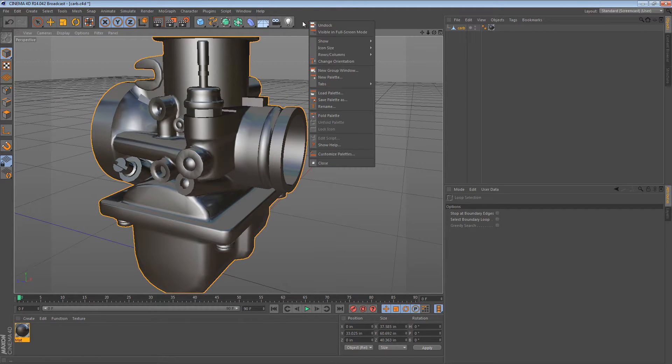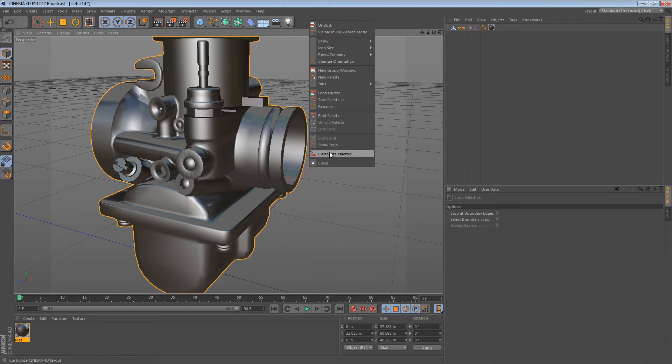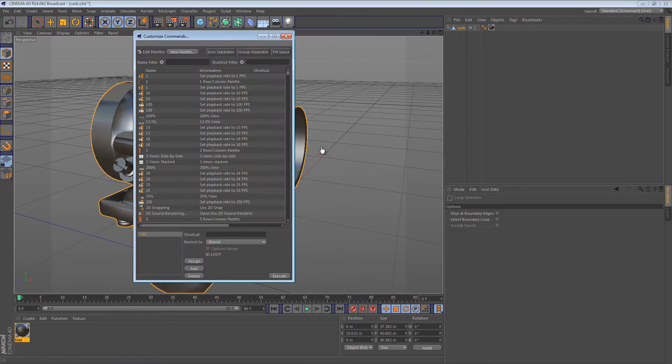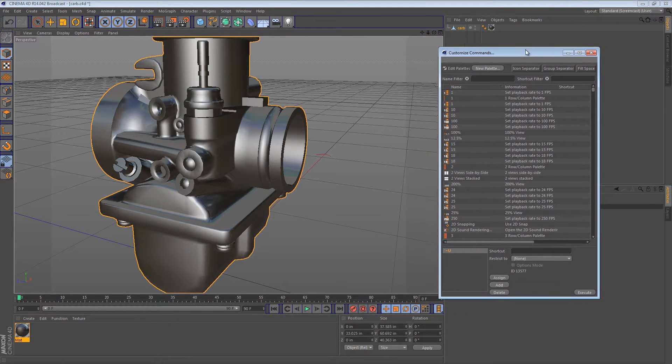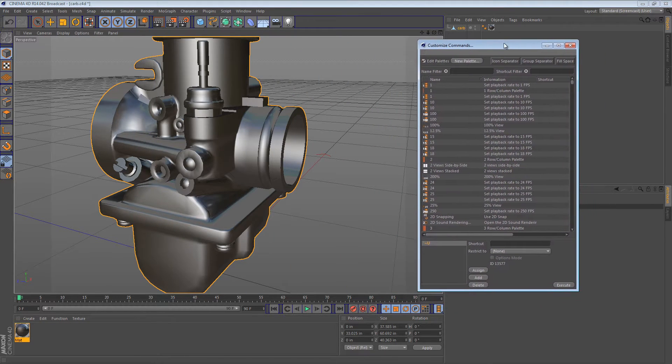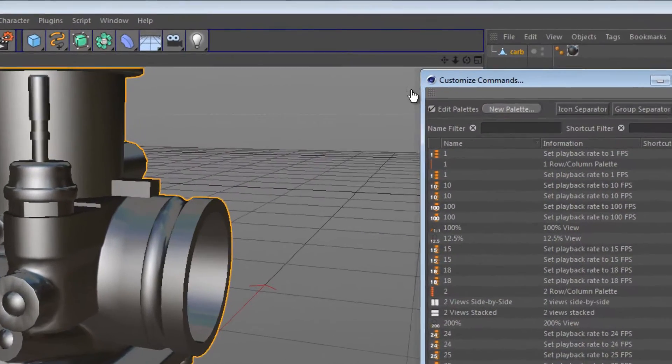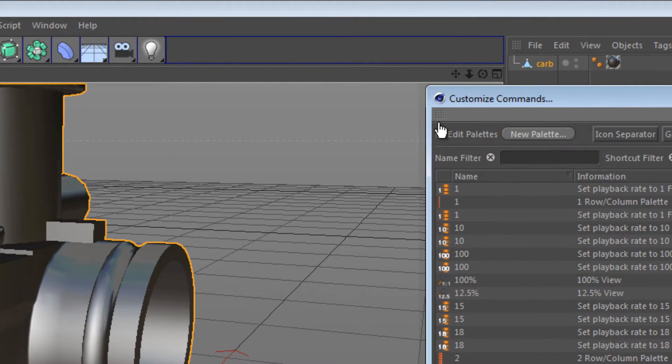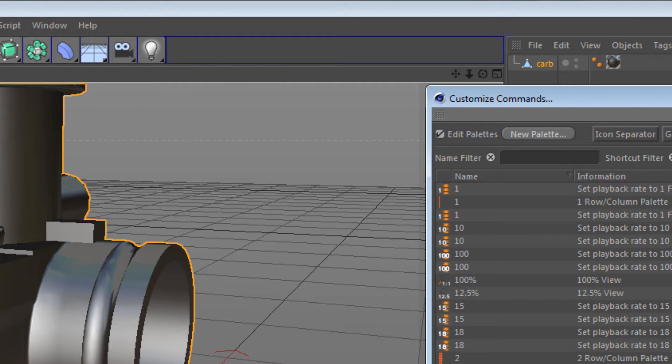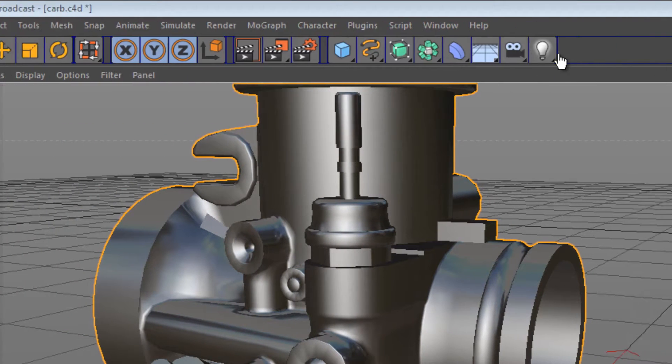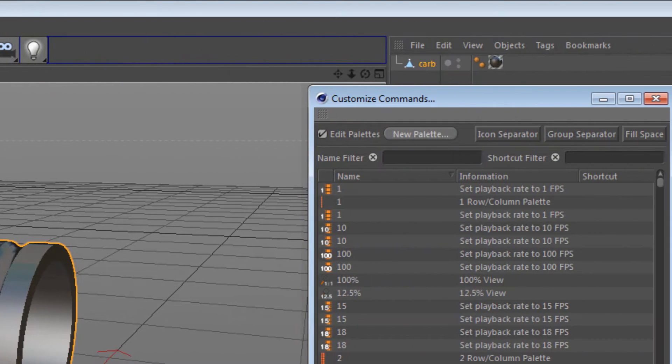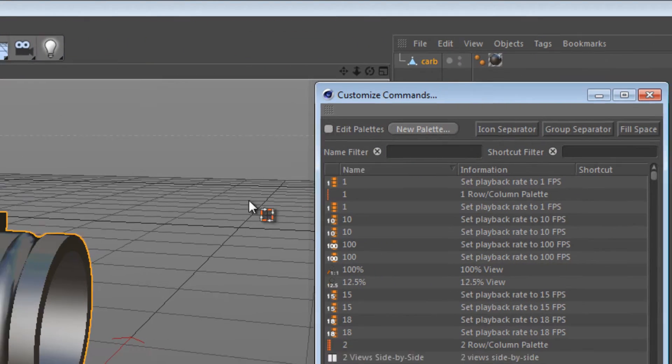Start by right-clicking some empty space in your toolbar. You can then click the Customize Palettes menu item. It'll open up this editor, and take note that when the Edit Palettes checkbox is checked, all of these palettes are blue and you can actually drag the icons around. We don't need to do that, so let's just uncheck that.